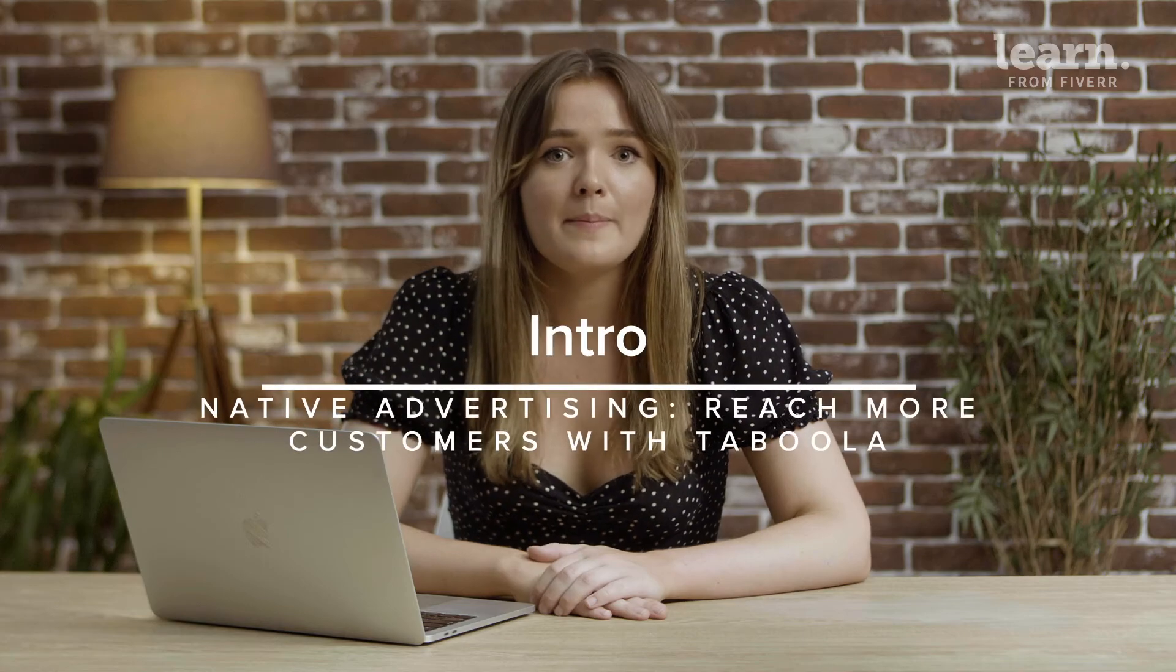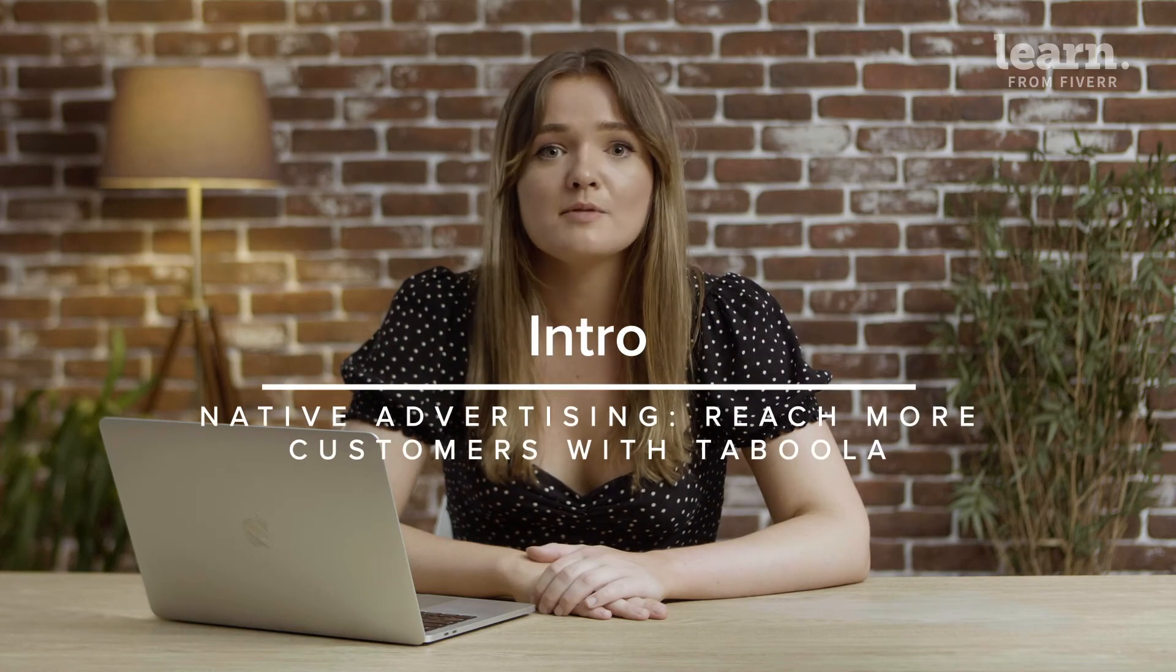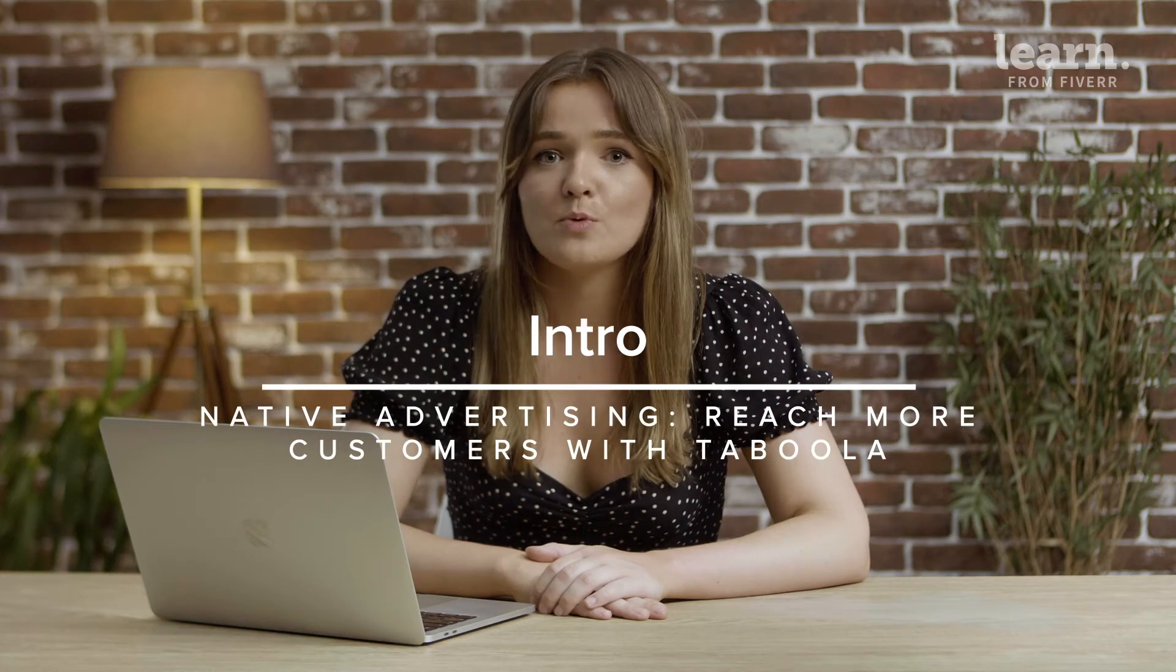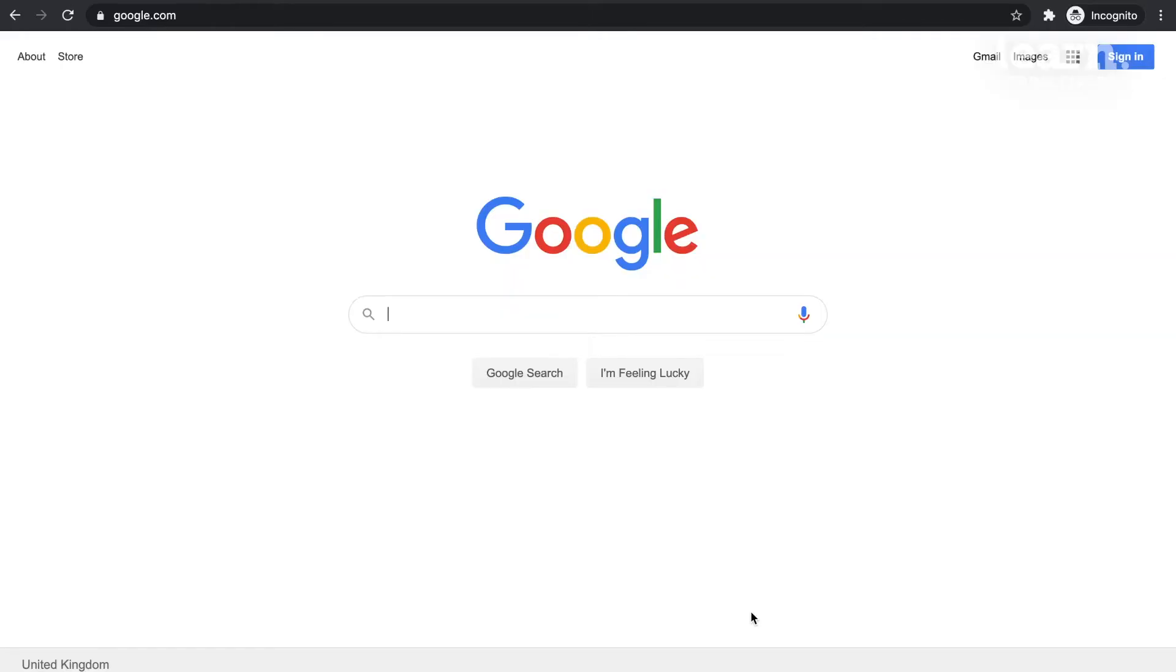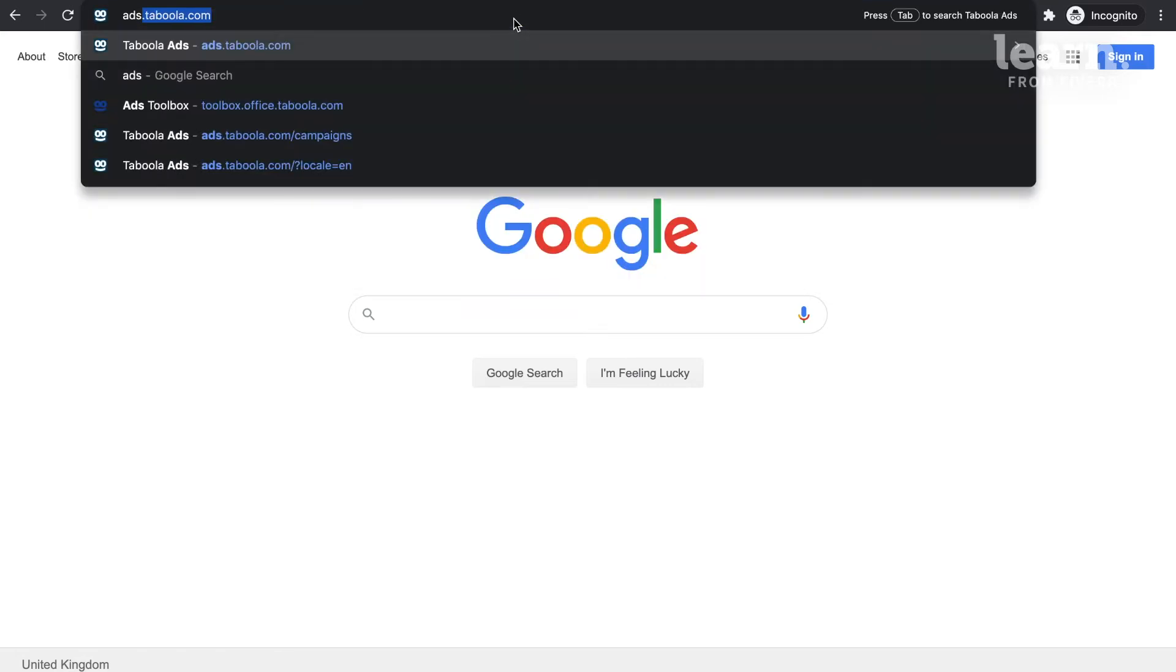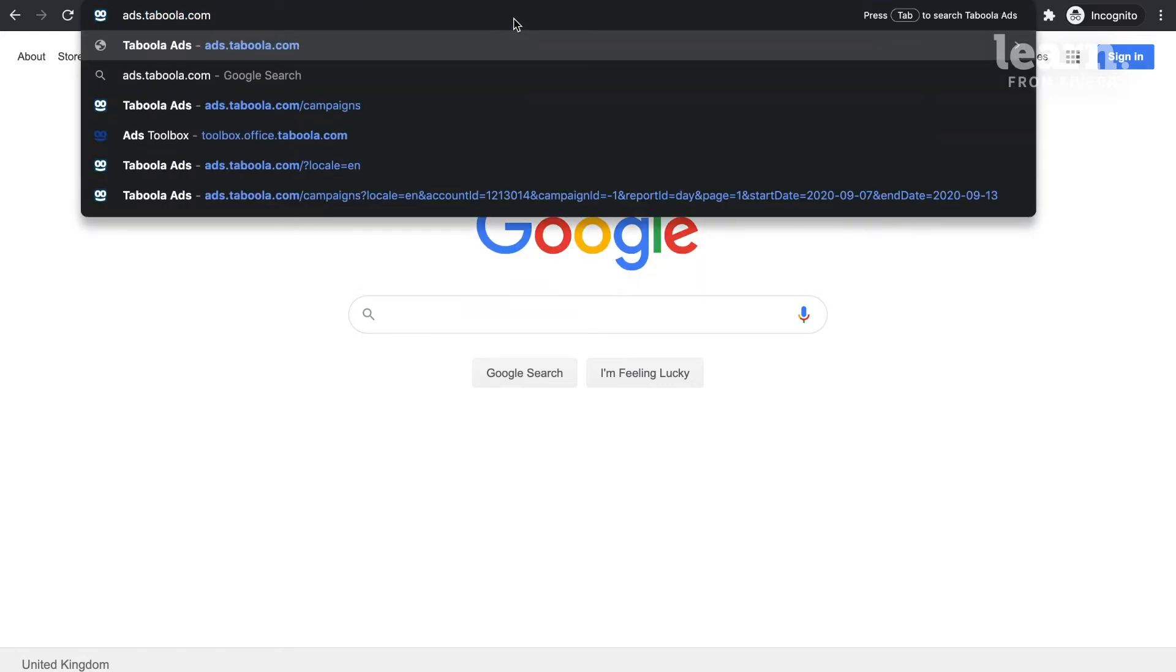Now that you're ready to build your campaign, it's time to log in to your dashboard. Open up a new window and type in ads.taboola.com to access your dashboard, or simply log in from the taboola.com home screen.